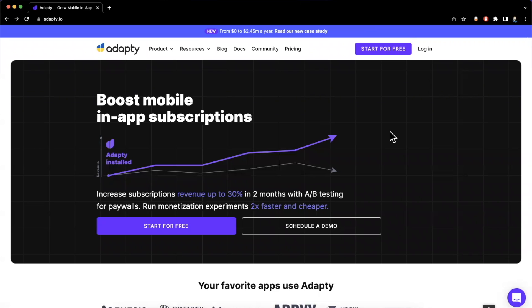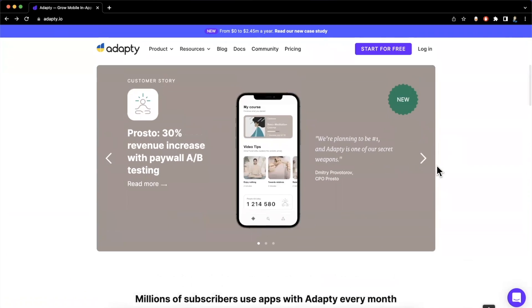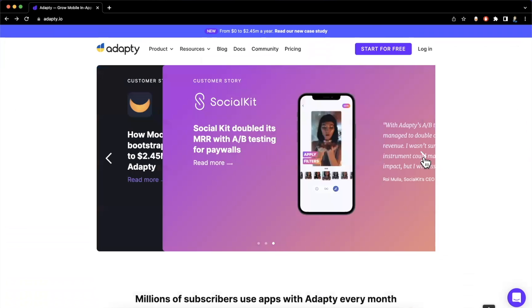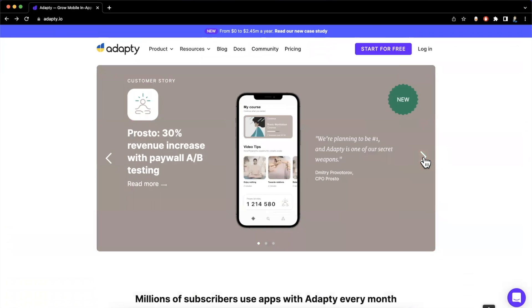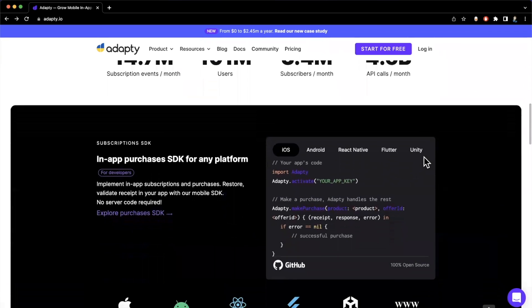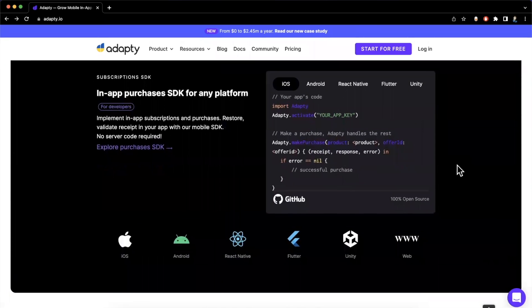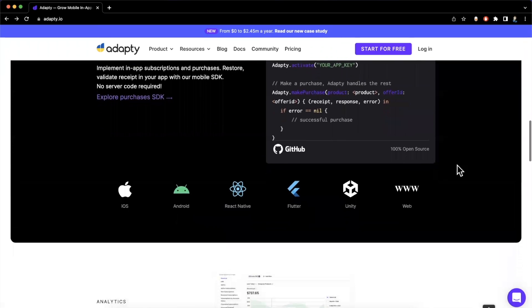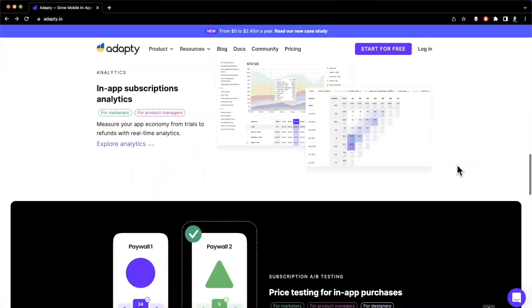In today's video, we're going to be learning about a powerful way to A/B test your subscription paywalls to increase in-app purchase revenue. We're going to be doing this with a platform called Adaptee. Here we are on the Adaptee homepage — it's a pretty awesome way where you can A/B test different paywalls. You can capture analytics about what's going on with your subscriptions and your churn. We'll be focusing on iOS today.